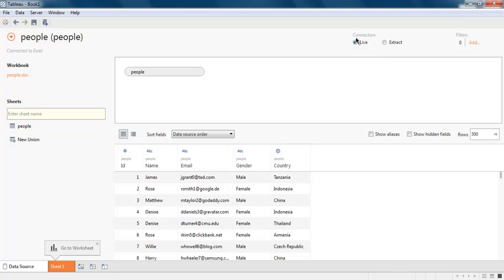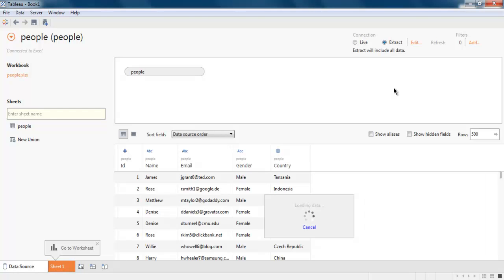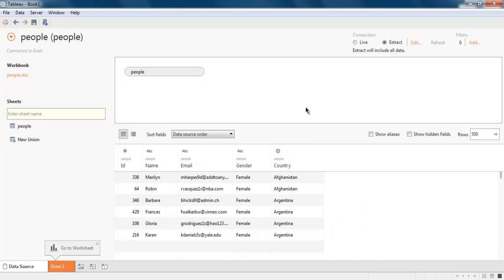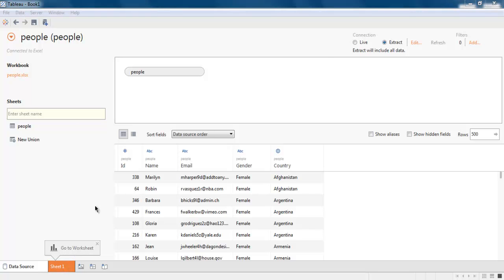Now, if you want to extract and create a worksheet, simply choose extract button. So it will import all your data. And then it will ask you to save that in one file. So let's say if I want to go to worksheet, I will click on this.